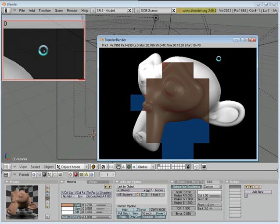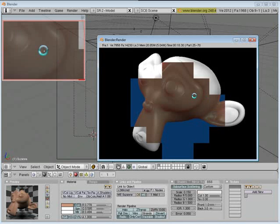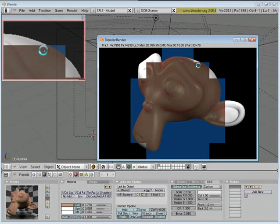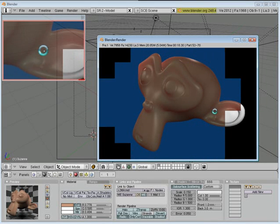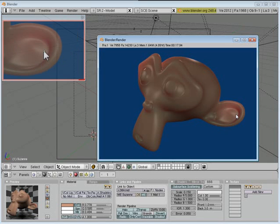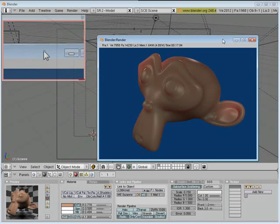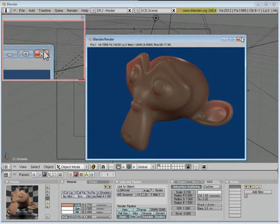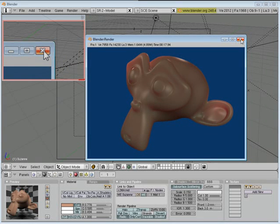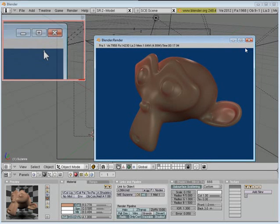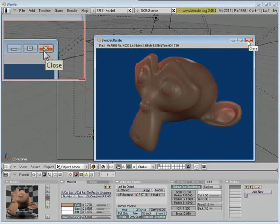And here we go. Some pretty convincing looking skin. So that's basically how I do my subsurface scattering. Hope this has been an informative tutorial. Hope I didn't stutter across my words too much. It's a little late. I'm about ready to go to sleep. But anyways, hope you enjoyed it. Hope you learned something. And I will see you next time.